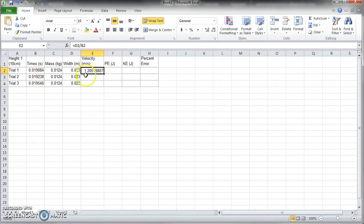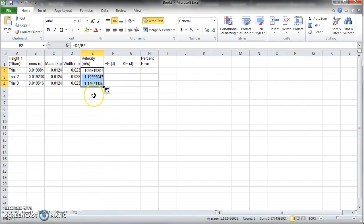So once you do a formula, you come over and the cursor changes, right here. See the cursor changed? Grab it, drag it down, and it distributes the formula.